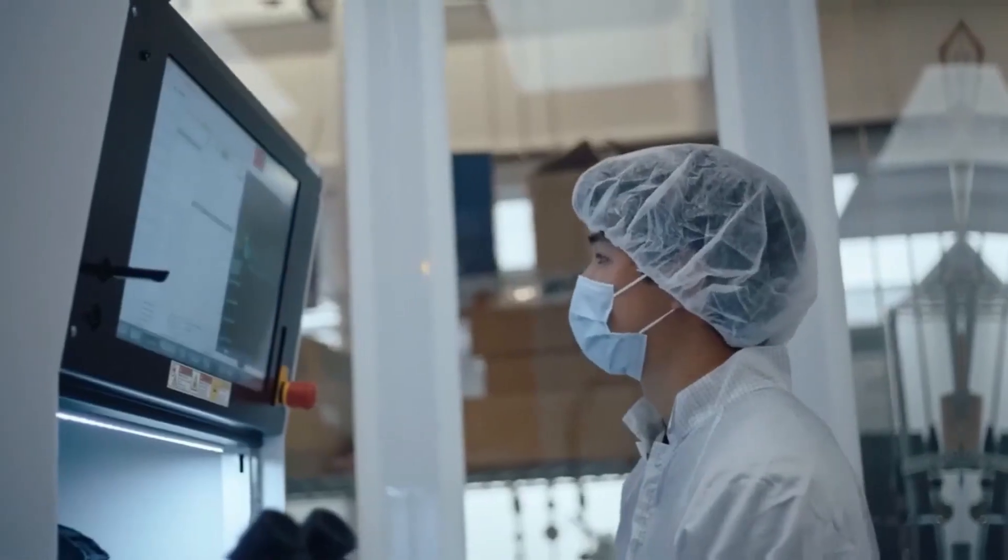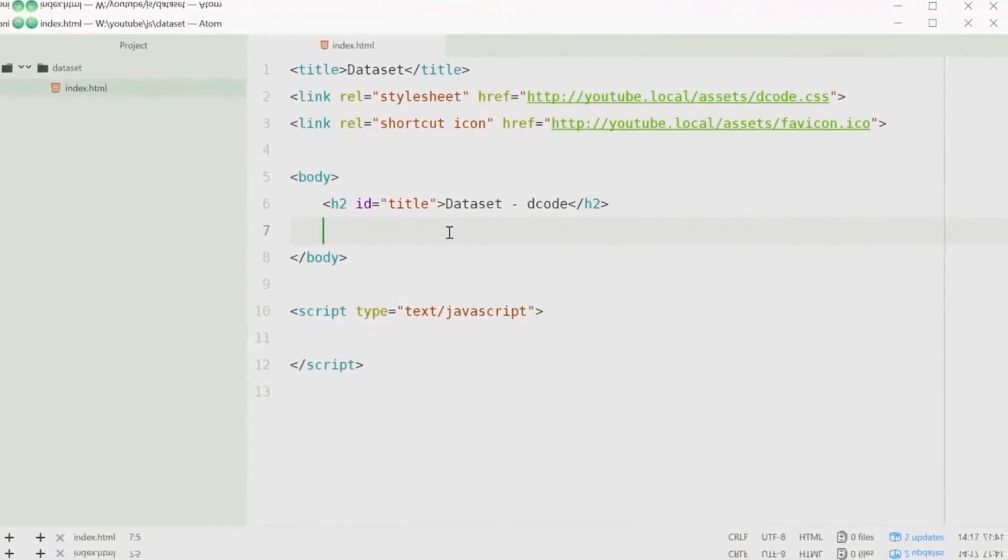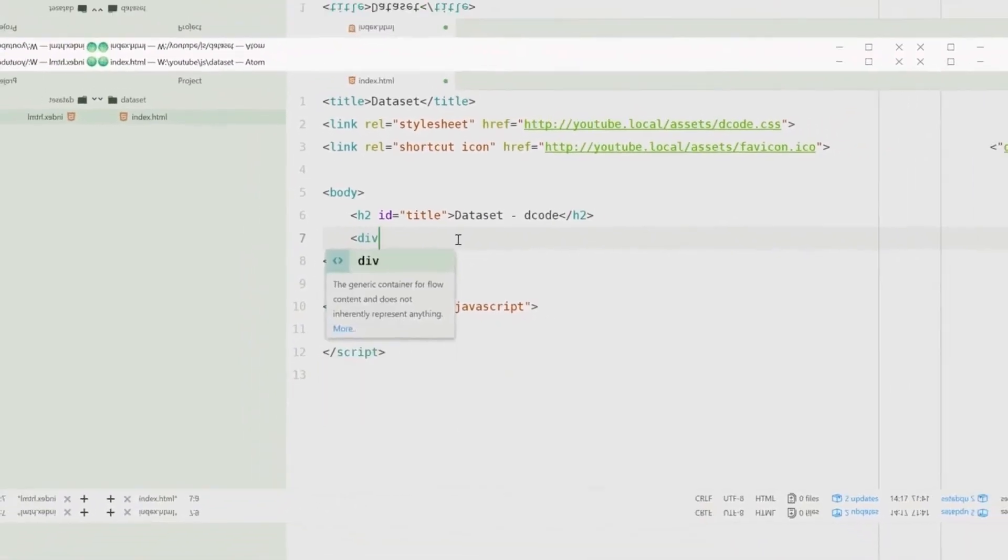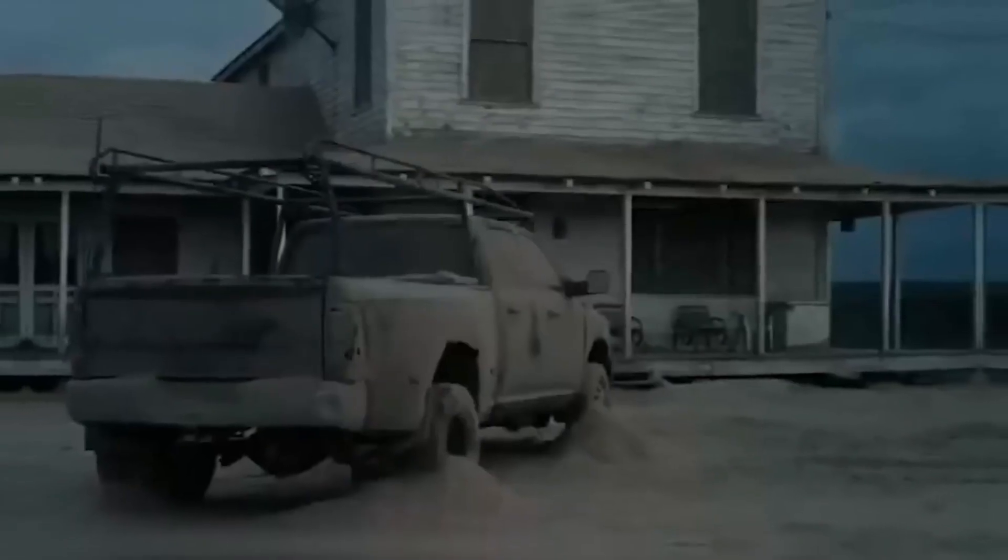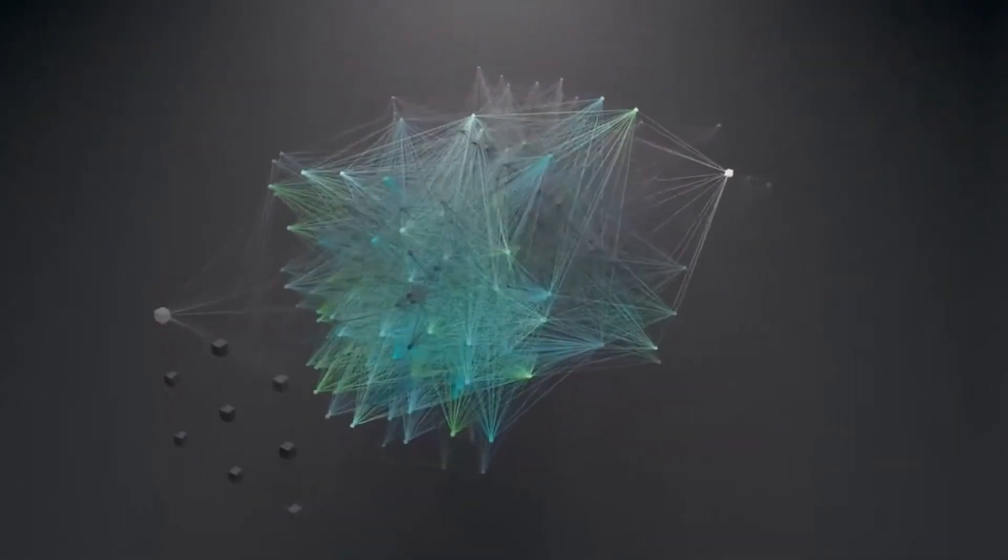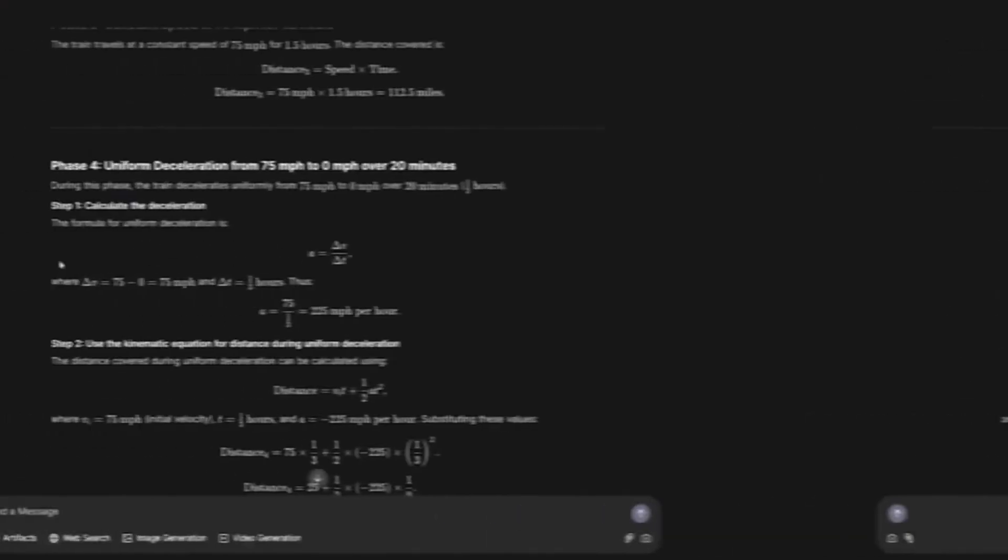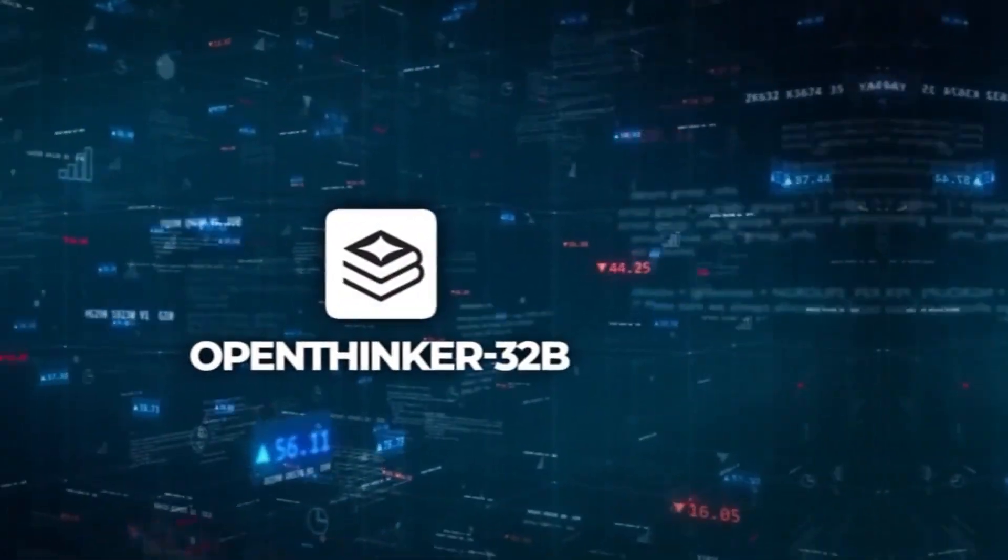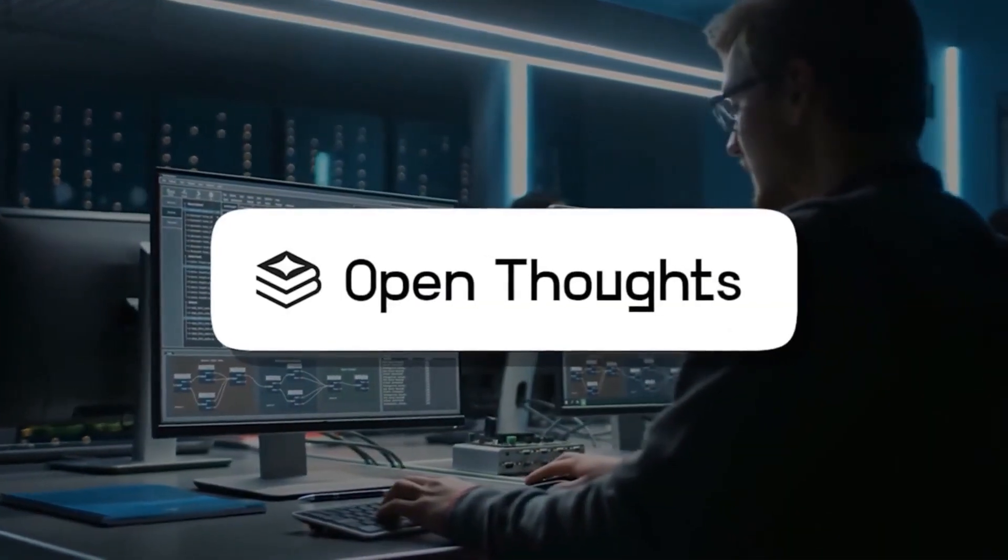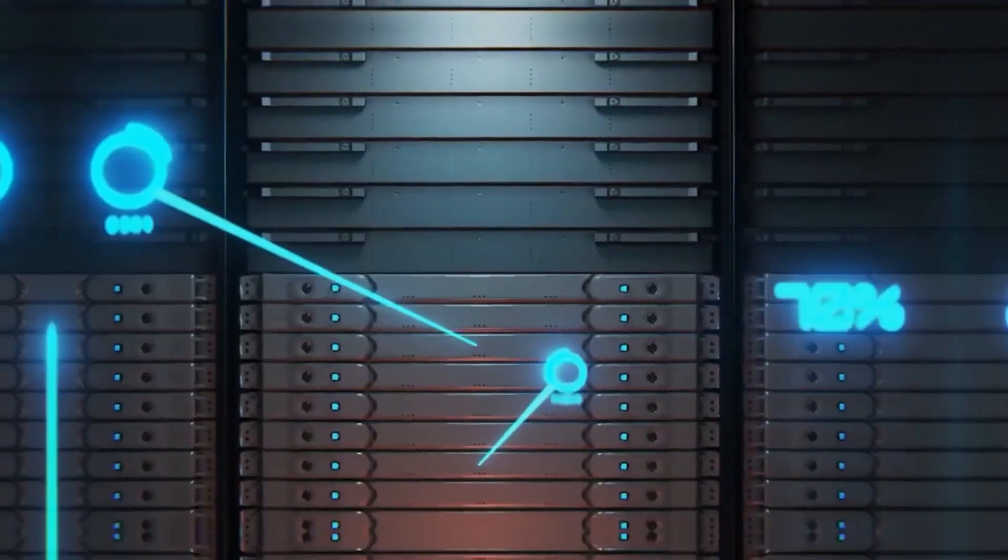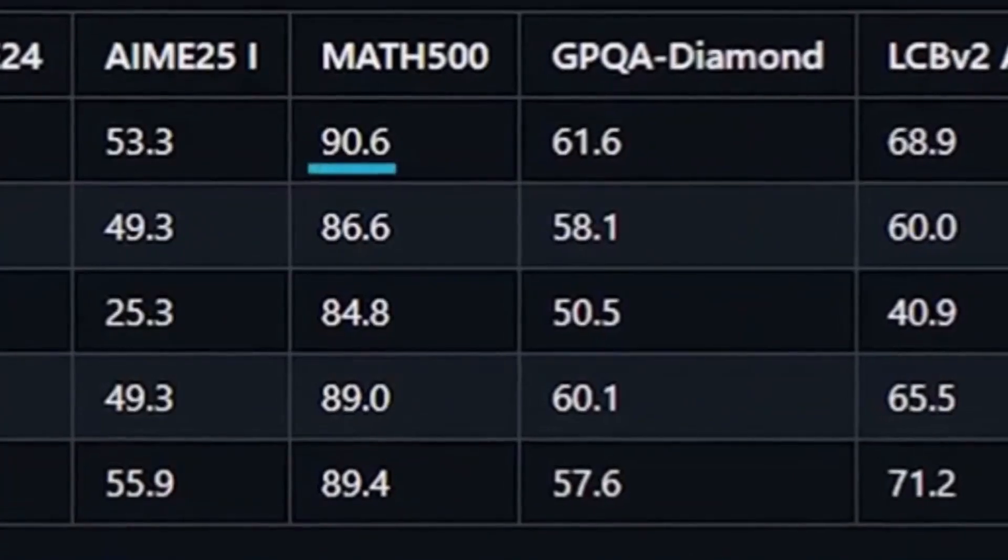Imagine an artificial intelligence model that can outperform industry giants using just a fraction of the data. It looks like a scene from the movie Interstellar, but this is happening right now. A new open source AI model is challenging big corporations and could change everything we know about machine learning. Let's talk about the OpenThinker 32B created by the OpenThots team. It was trained with just 14% of the data that DeepSeek used but it's achieving impressive results.